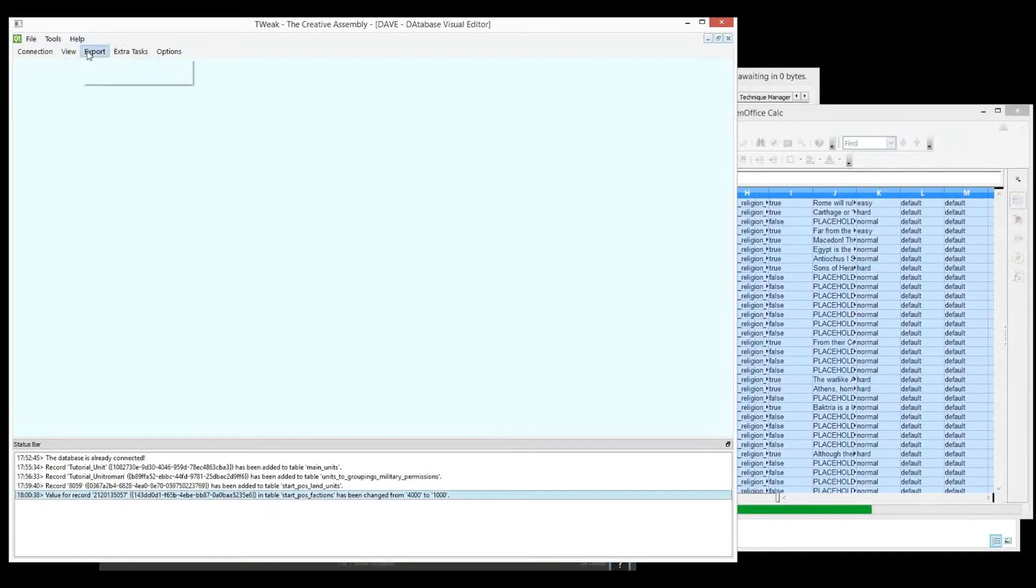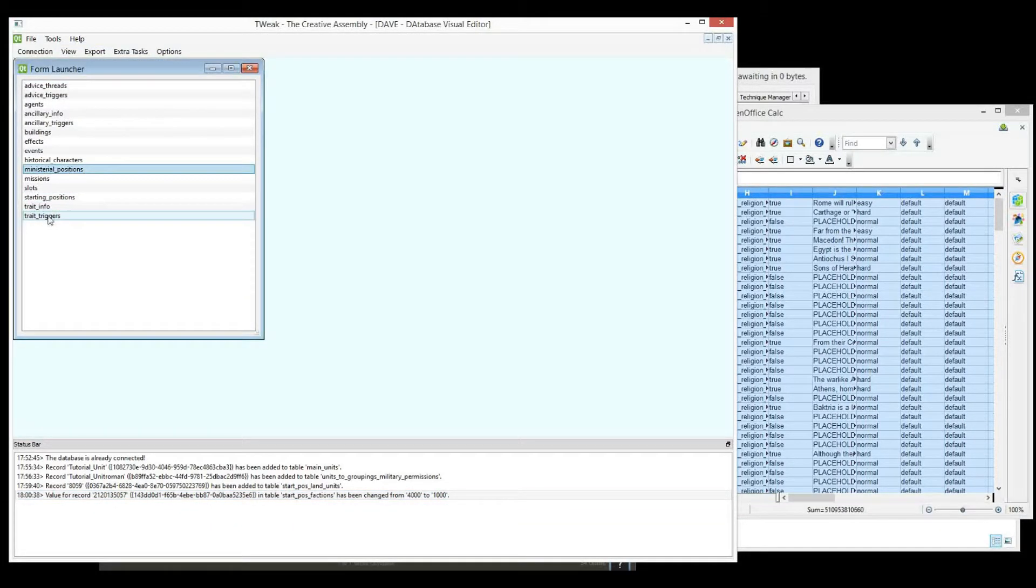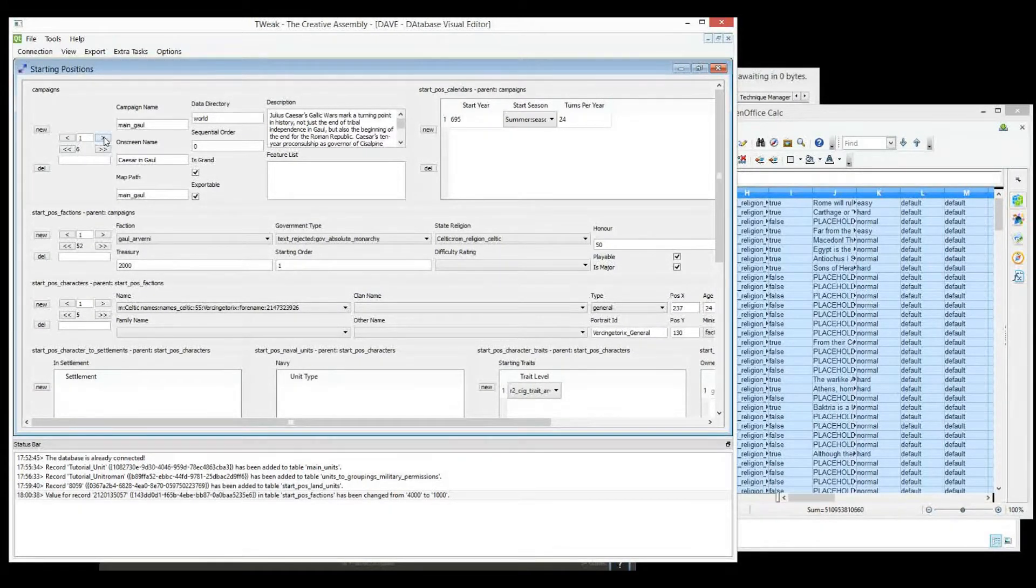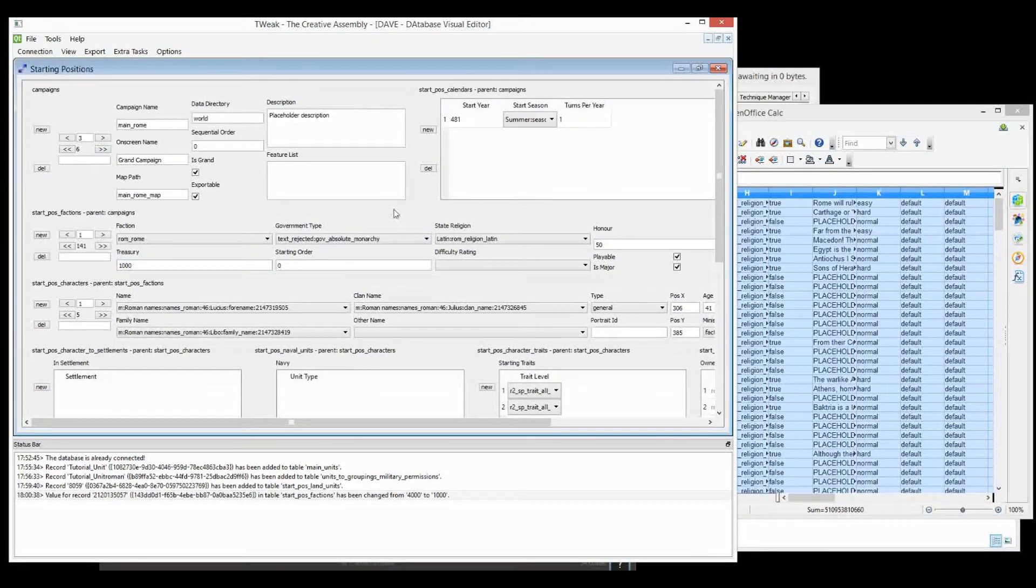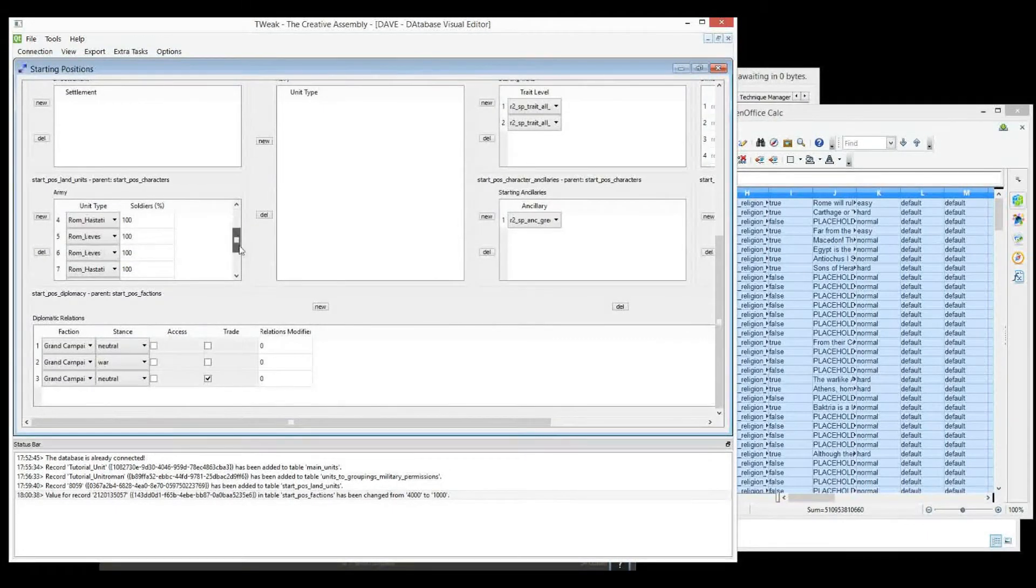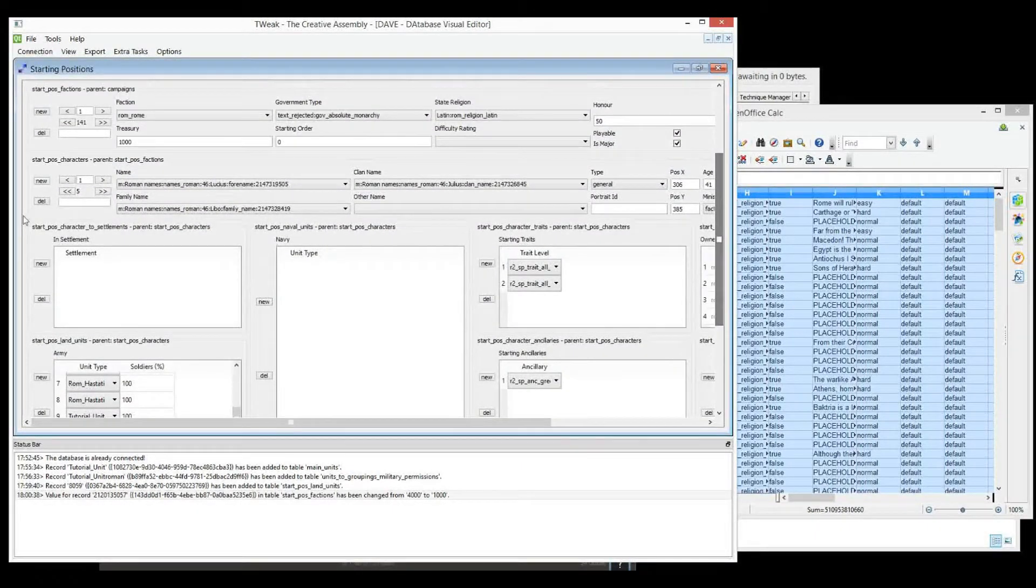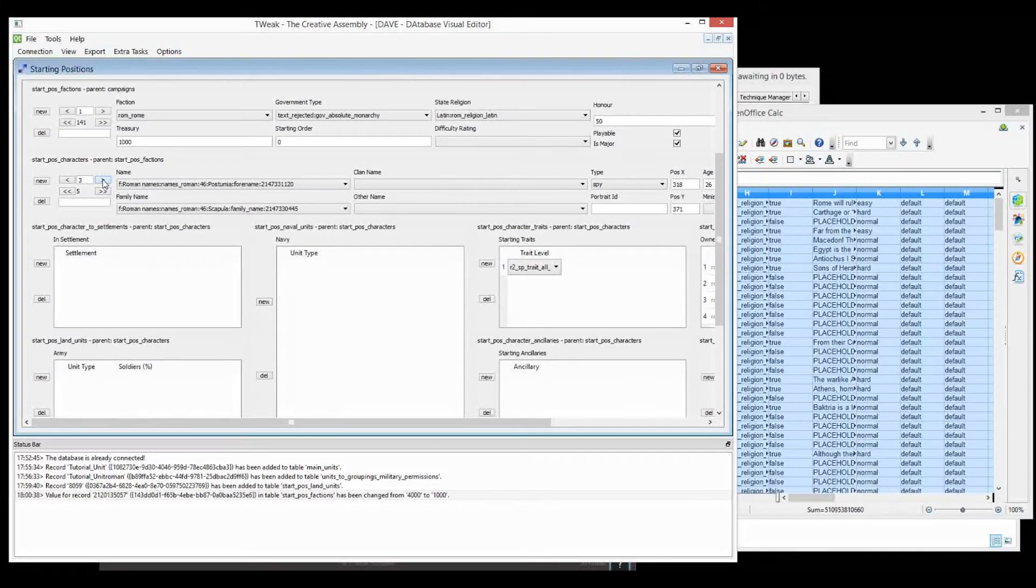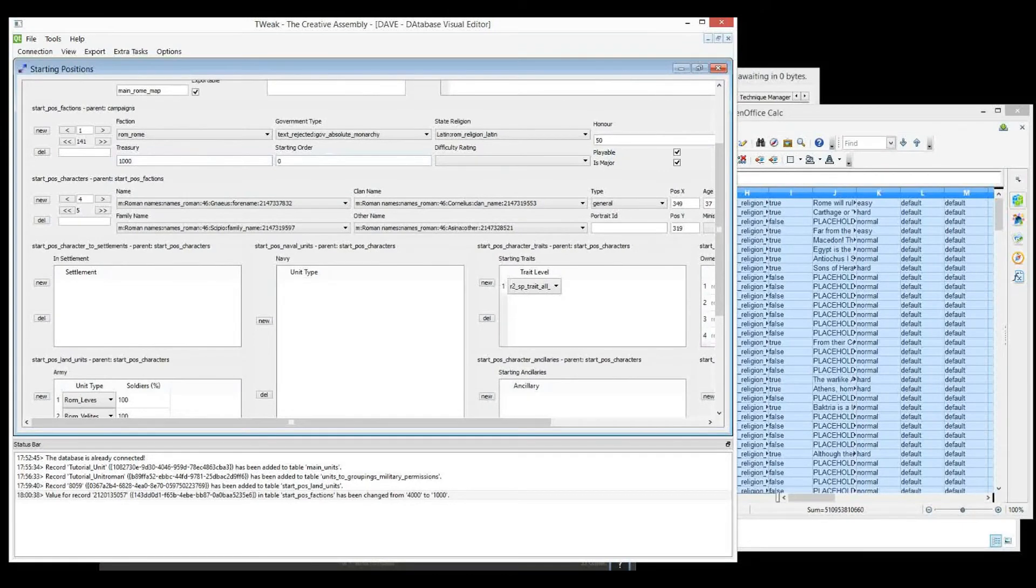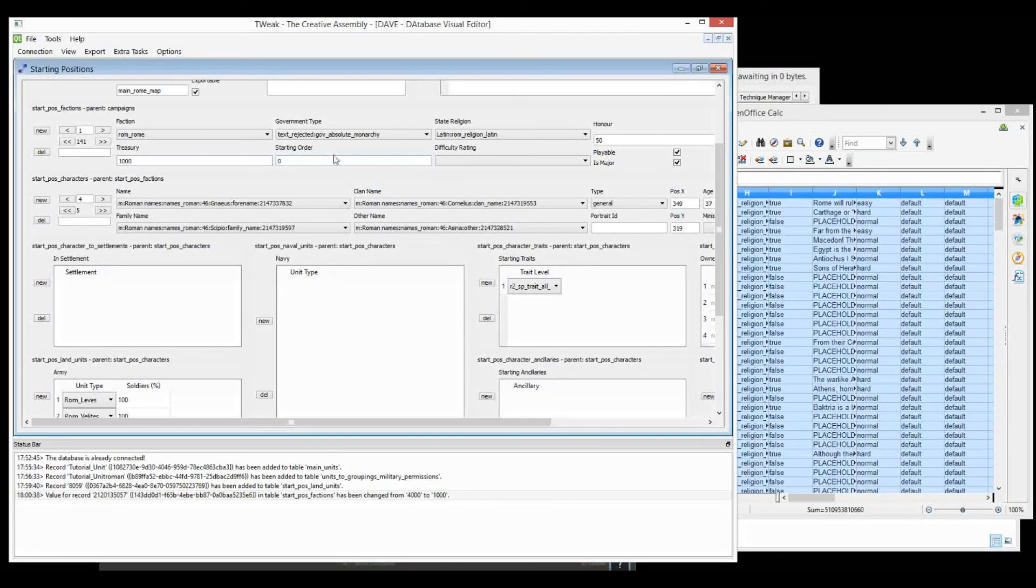So we'll go into Form launcher. Start Positions. There's the 1,000 starting treasury. And there's the tutorial unit set up there. And that's all there is to backing up your assembly kit changes. Thanks for watching. I'll catch you next time.